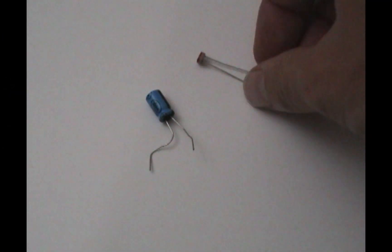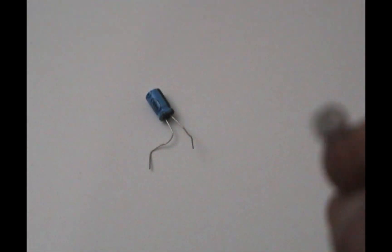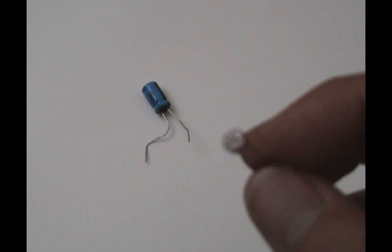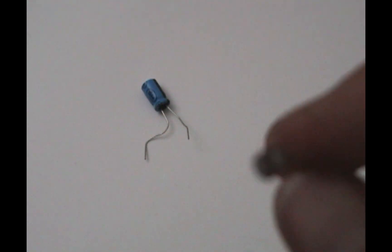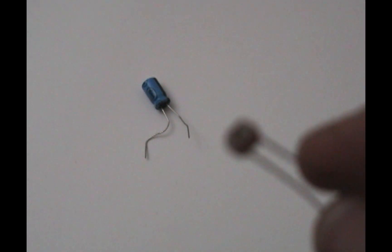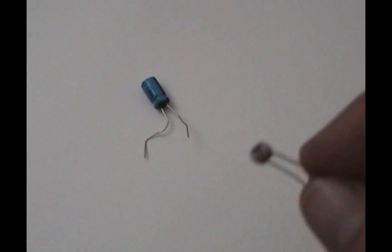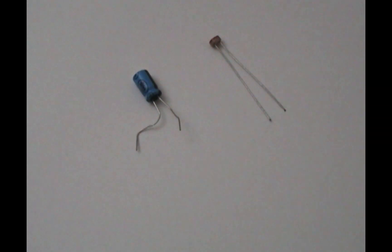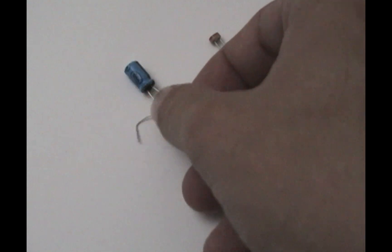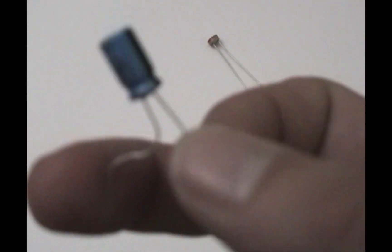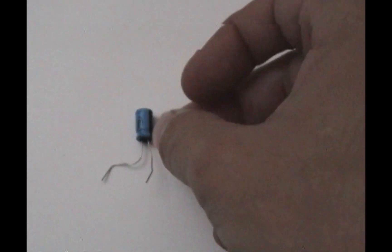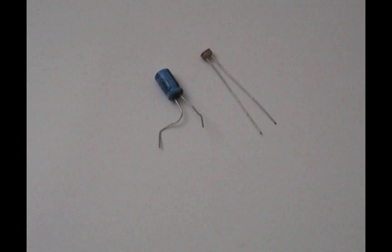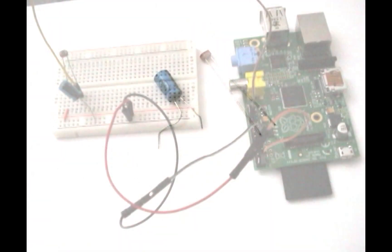So here we have just a little photo cell and if you see on the top there when it focuses, it's just got little squiggly lines. This is also called a photo resistor. Basically it works just like a normal resistor, but the amount of resistance changes with the amount of light that you shine into the top of it. Here we have just a regular capacitor, so we're going to put these two together to make a circuit to be able to measure the amount of light hitting the photo cell from a Raspberry Pi.